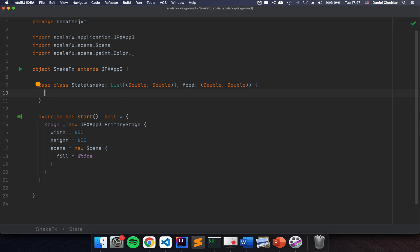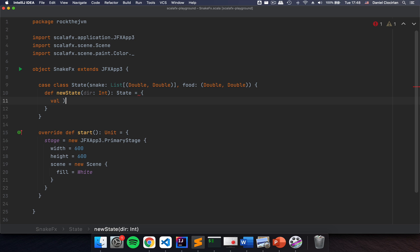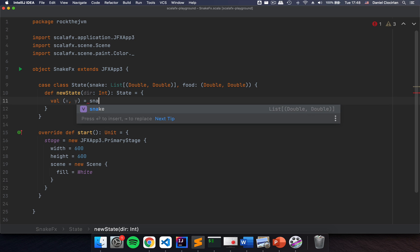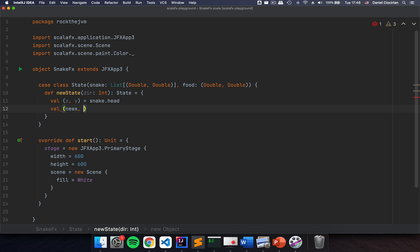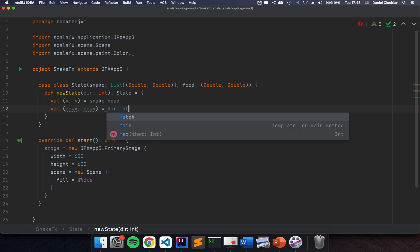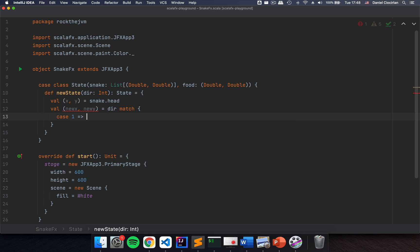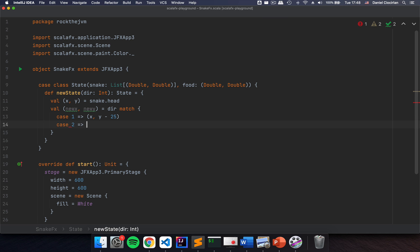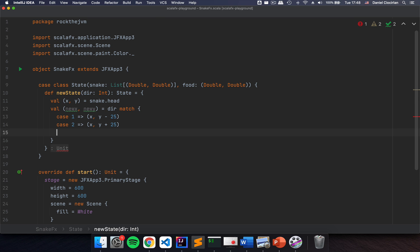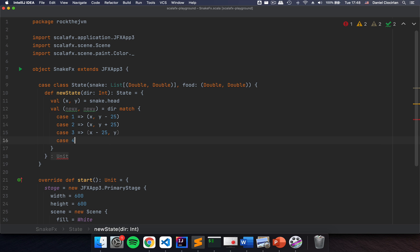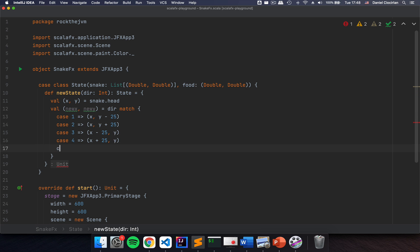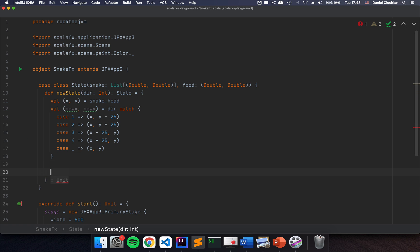This State will have to be updated, so I'm going to define a method called newState, and this will take a direction as an Int — this is going to be an option 1, 2, 3, or 4 — and this is going to return another State. I'm going to obtain my x, y as the snake's head with snake.head. I'm going to compute the new head as newX and newY via a dir match: case 1 (up) is x and y minus 25, case 2 (down) is x and y plus 25. We have coordinates from the upper left corner. Case 3 moves left: x minus 25 and same y. Case 4 is x plus 25 and same y. Anything else returns the same x and y.